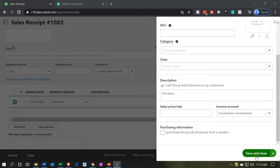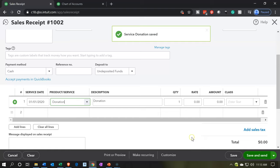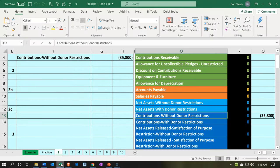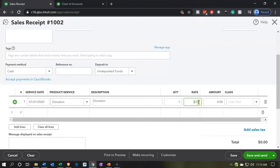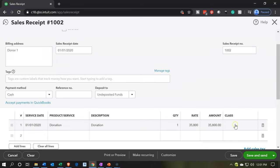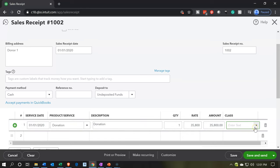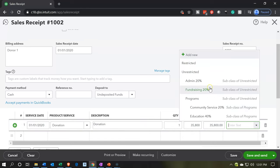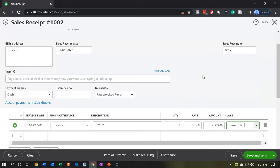Going back to the tab on the left with our sales receipt, let's change the income account to 'contributions unrestricted.' That looks good — save and close. Now we put in the amount: $35,800. For the class, we're going to say unrestricted. Remember, it is restricted in the sense that it's a rental item, but the donor didn't put restrictions on it — we're talking about donor-placed restrictions, not the type of asset received. So we'll say unrestricted.